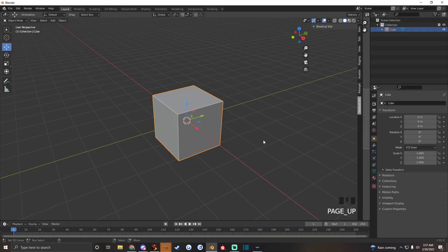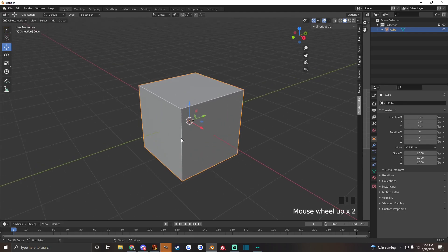Hey guys, today I'm gonna teach you how to texture mesh in Second Life like it's regular prims. It's something I just kind of stumbled into the other day and thought maybe you guys might be able to use this as well.